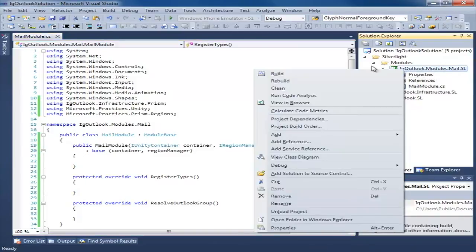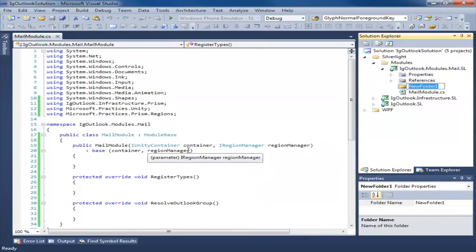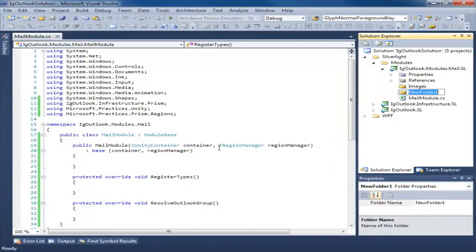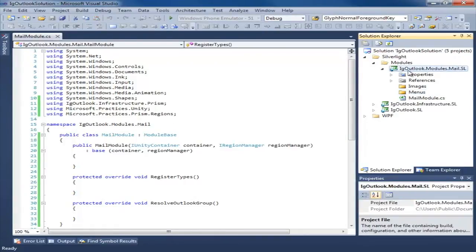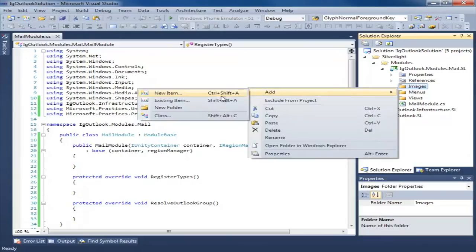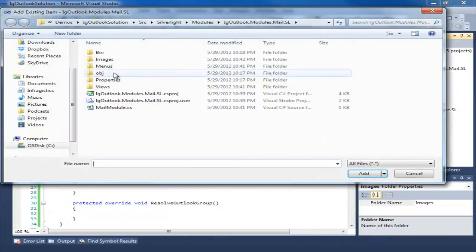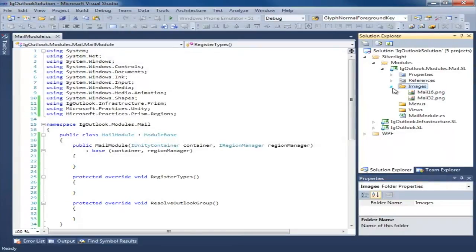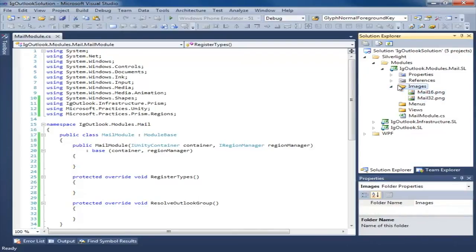Next I'm going to go ahead and add a couple of folders to our module. We're going to need some images, some menus, and we'll probably have some views. I have some images I want to add to this project, so we'll add some existing items and add those to the project. We're going to need these images for use in our Outlook group. Make sure they're set to Resource, do not copy.